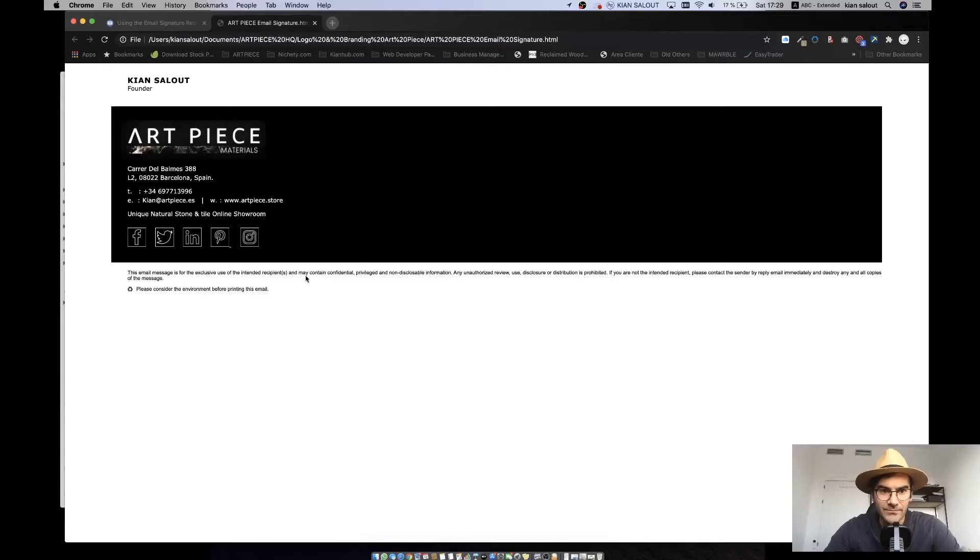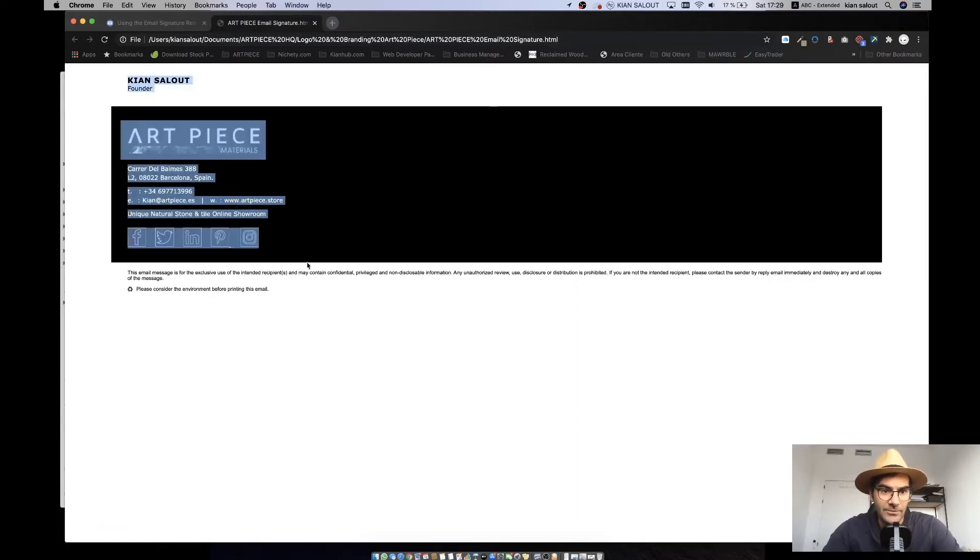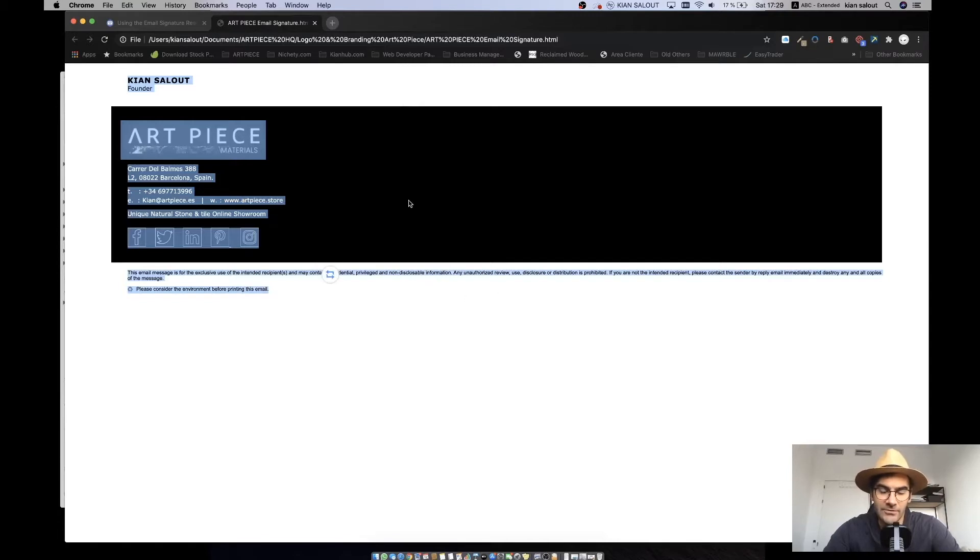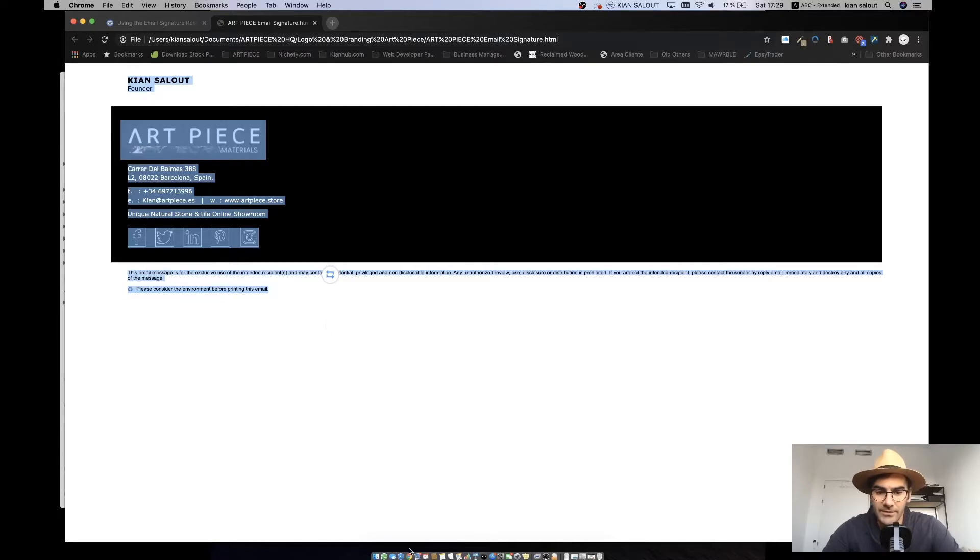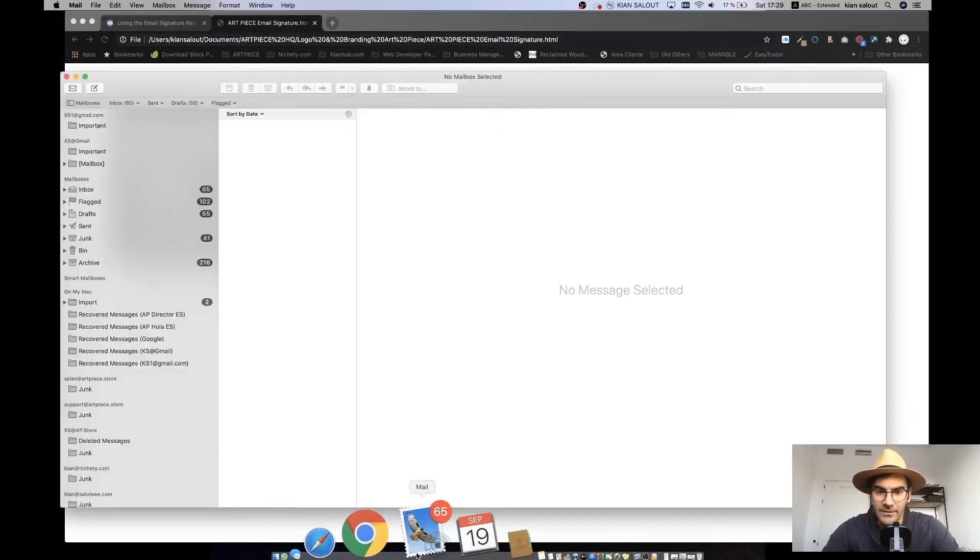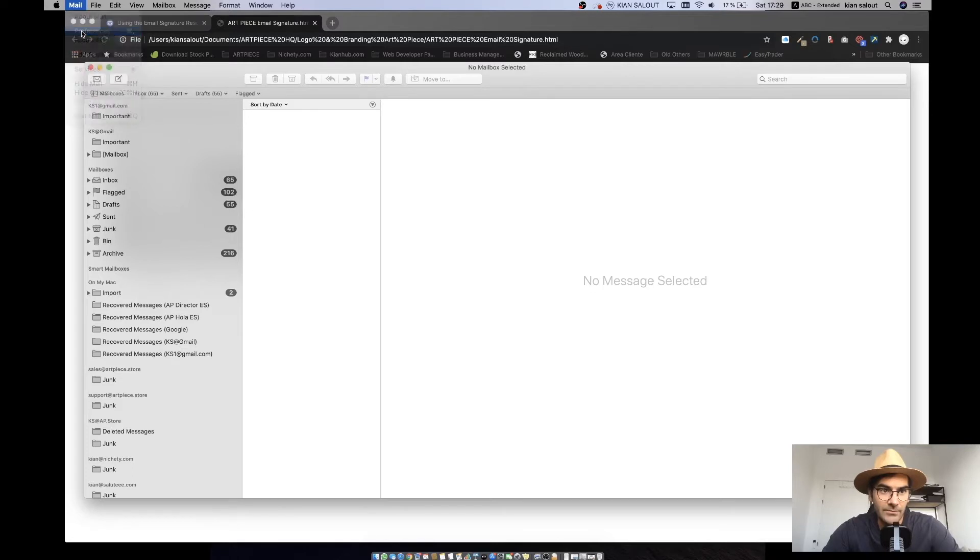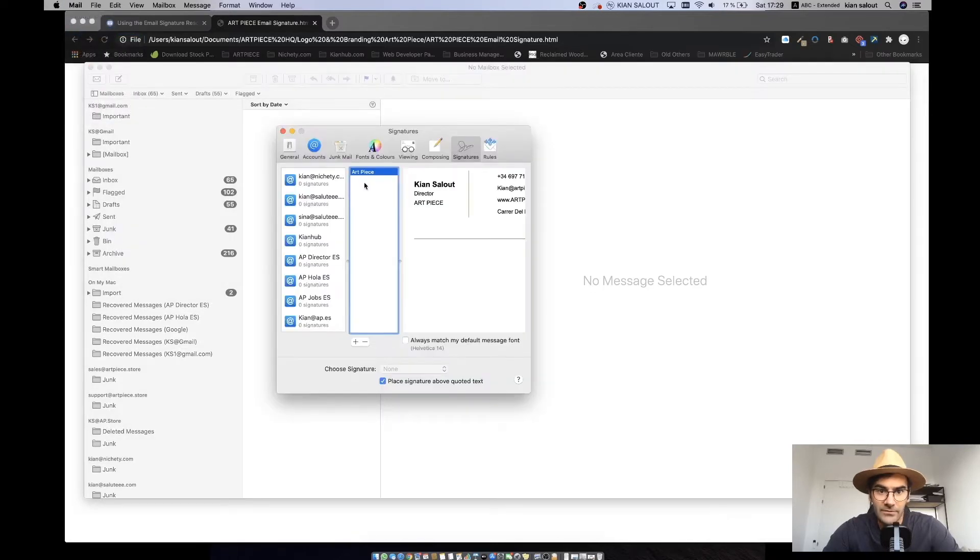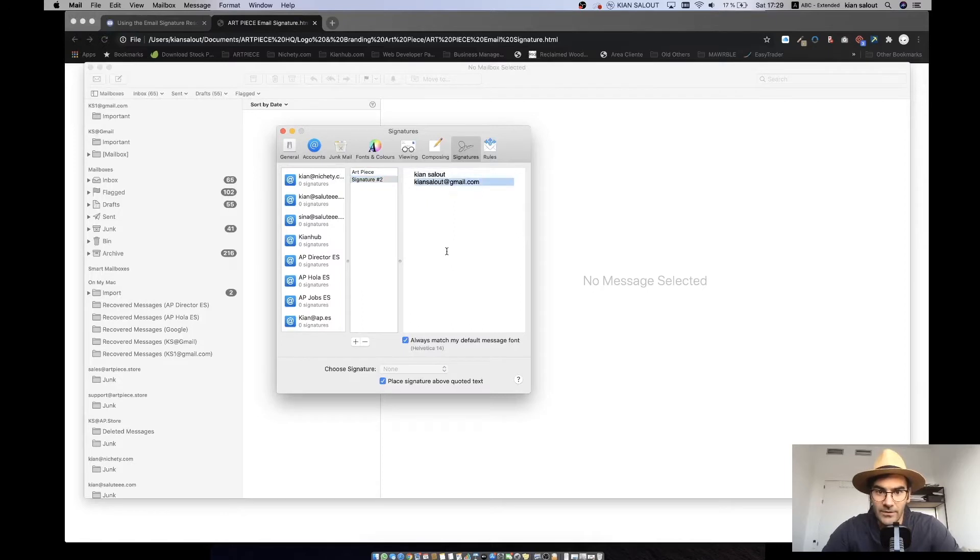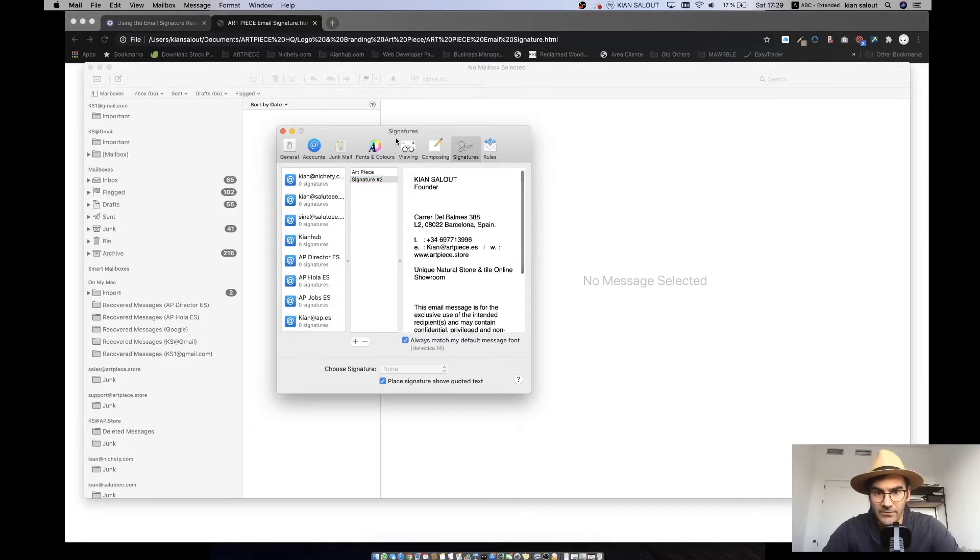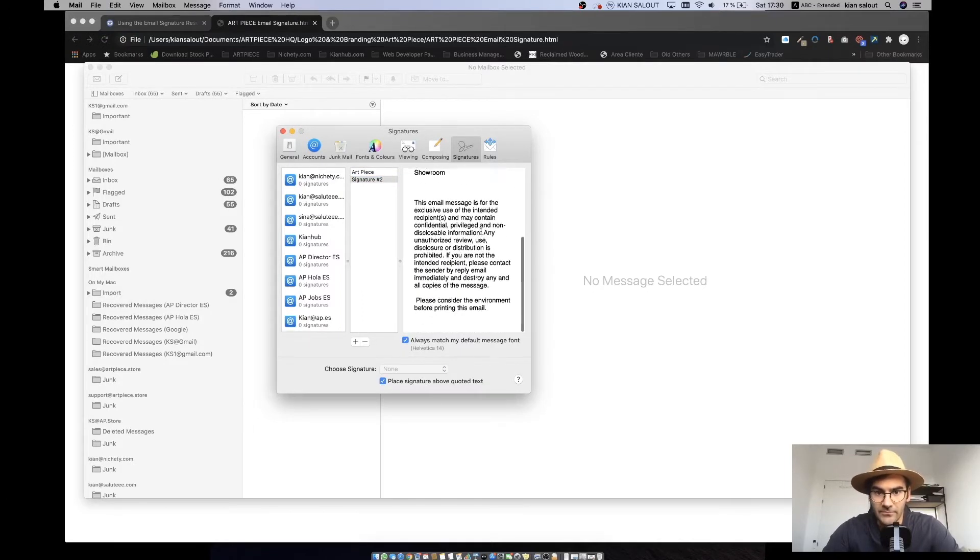All right, so you might have an HTML signature like this that you may try using. Other tutorials just tell you to drag and drop or select all, copy, and then go to your Apple mail preferences. In your signature tab you just create one and copy paste here, which obviously doesn't work.